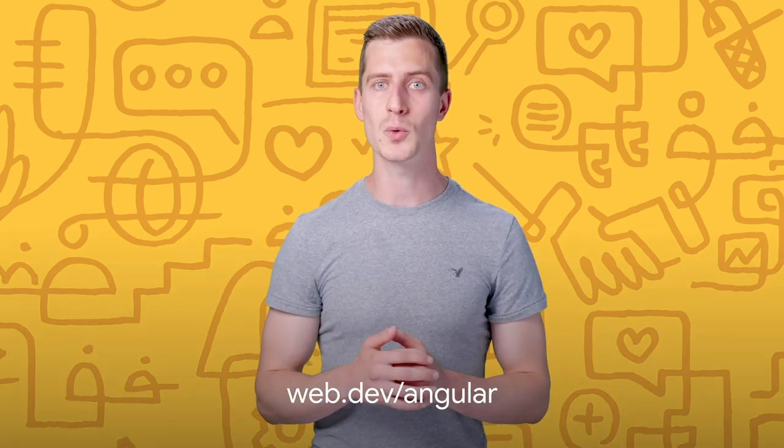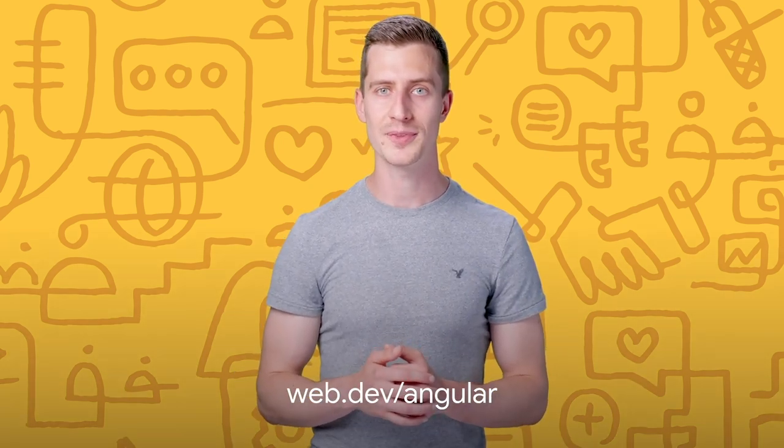You can learn more about all of these techniques at web.dev/angular. Thank you for watching.